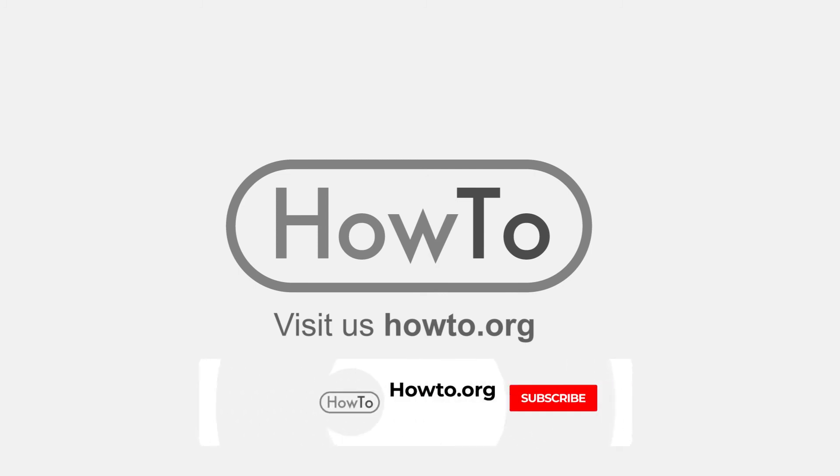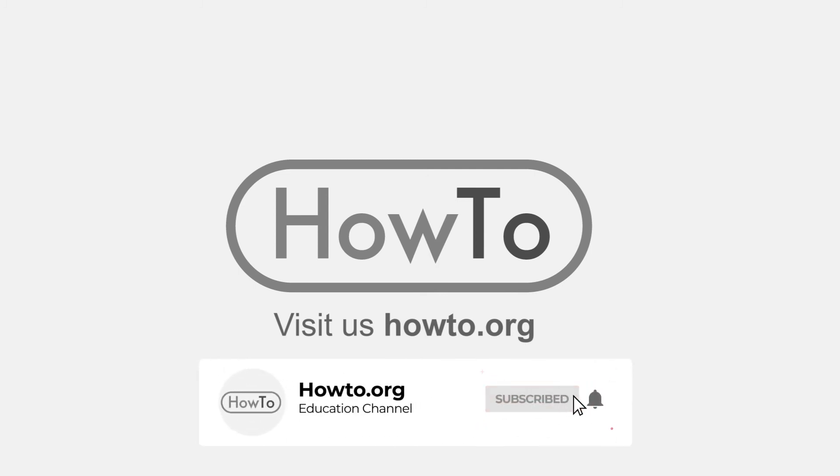Thank you for watching our video. We hope it helped you a lot. Don't forget to subscribe and activate the bell to receive notifications of new videos.